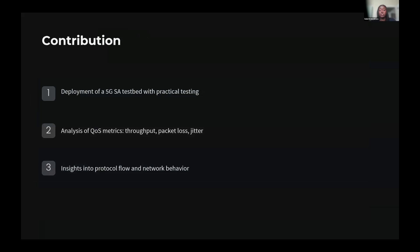So what contributions did this research make? First is the deployment of a 5G standalone testbed. We successfully developed and deployed an end-to-end 5G standalone testbed, which allowed us to conduct practical over-the-air testing in the millimeter wave frequency range. The testbed provided a robust platform for real-world experimentation and can serve as a benchmark for further research. Second, we analyzed the quality of service metrics. We conducted a comprehensive analysis of QoS metrics, including throughput, packet loss, jitter, and latency. This detailed evaluation helped us understand how 5G networks perform under varying conditions, providing insights to improve network reliability and efficiency.